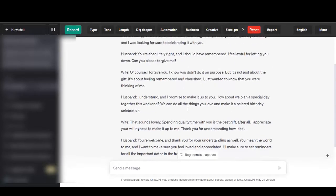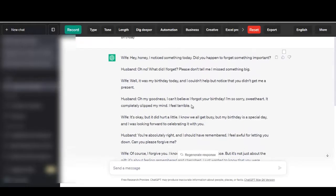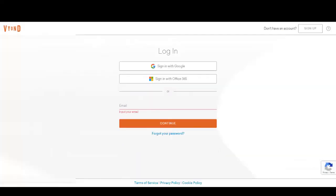All right, so this is the script. Now there is an app that is able to convert this into a 2D animation with characters and scenes and voice over and everything. Now let's go — I will leave the link to this app in the description of this video so that you can try it for yourself.